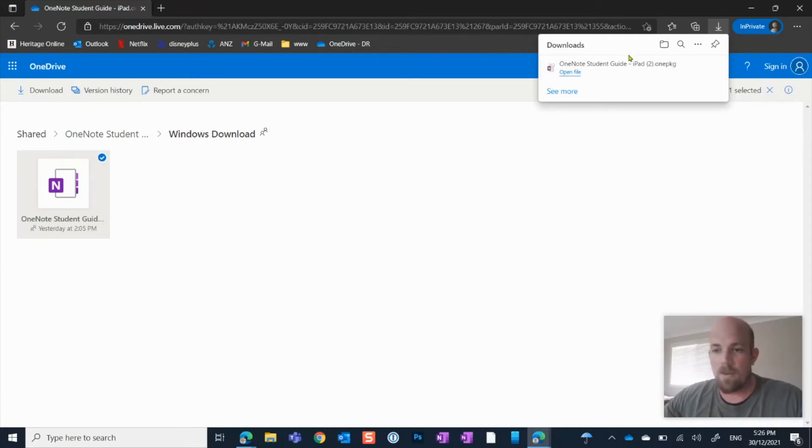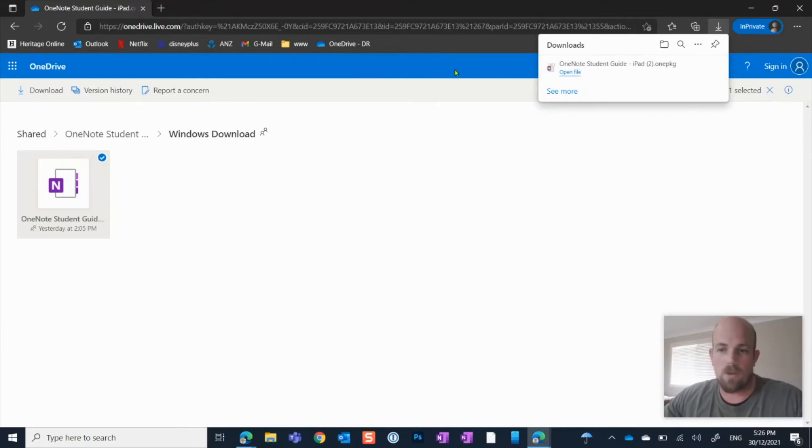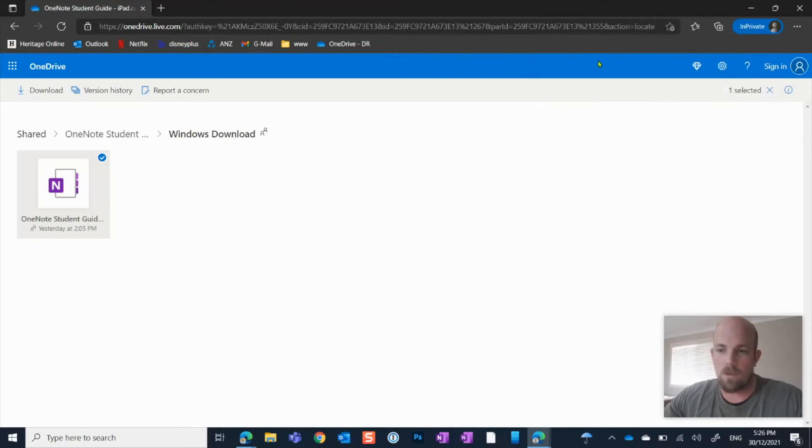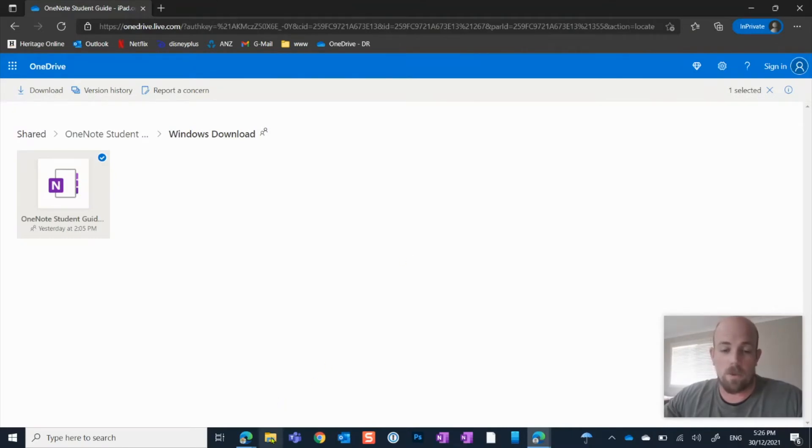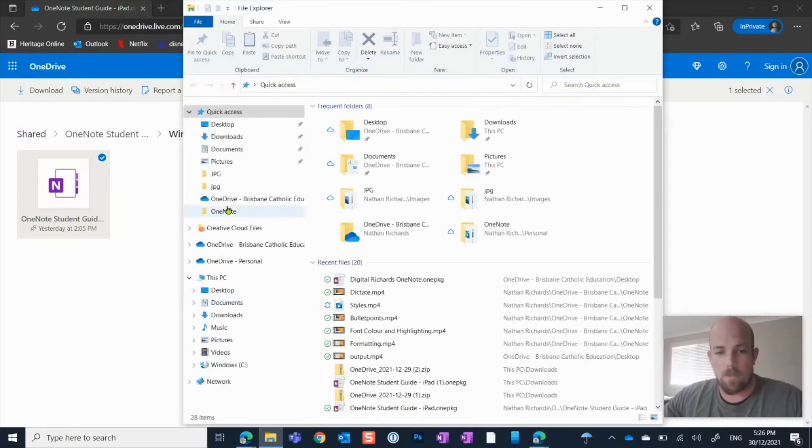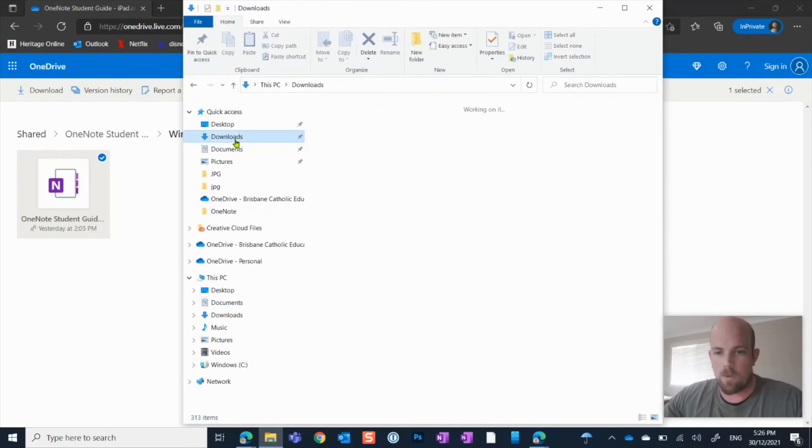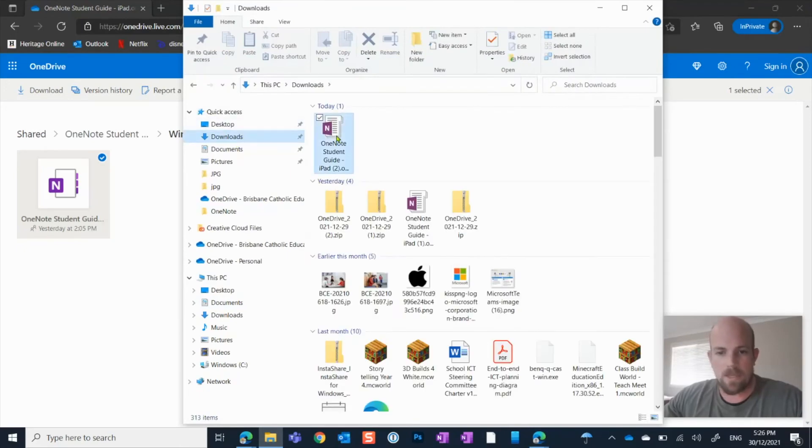So here we have the location. Depending on your browser, you can click to open it straight away. I wanted to show you, depending on everyone might be using a different browser. So I'm going to come in here, I'm going to go into my downloads. And there it is there.